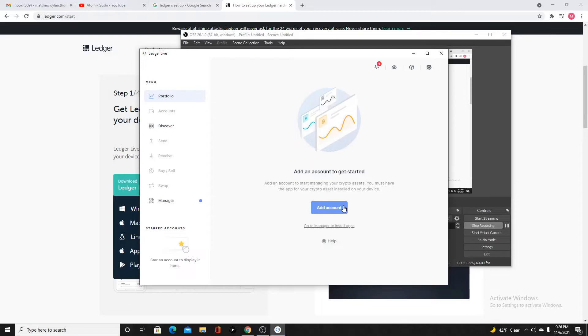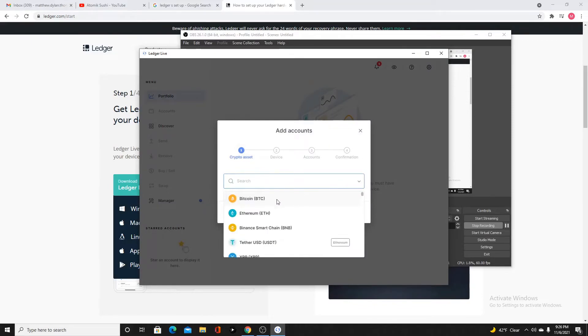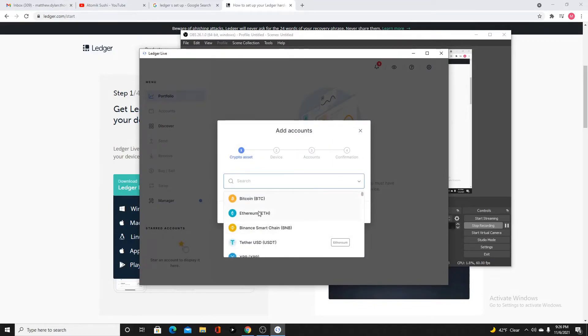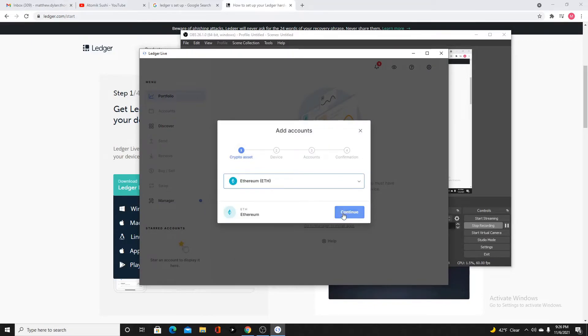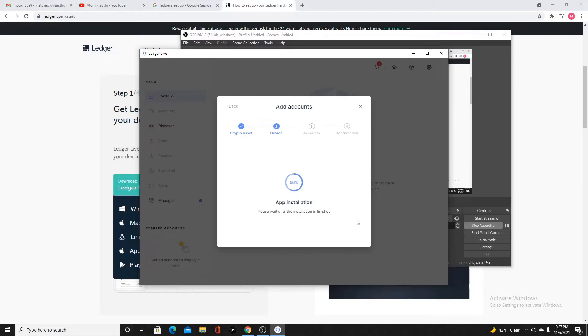Add an account. We're going to do that. Let's go with Ethereum. I'm going to install Ethereum. From my understanding, the Ledger Nano S can only hold up to three types of cryptocurrencies.